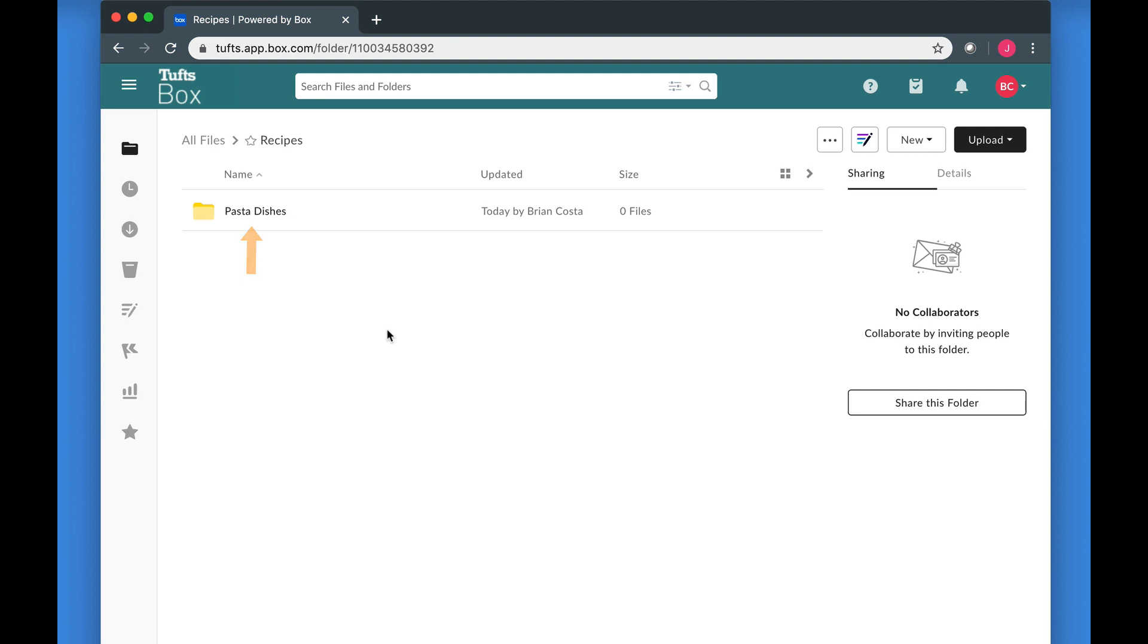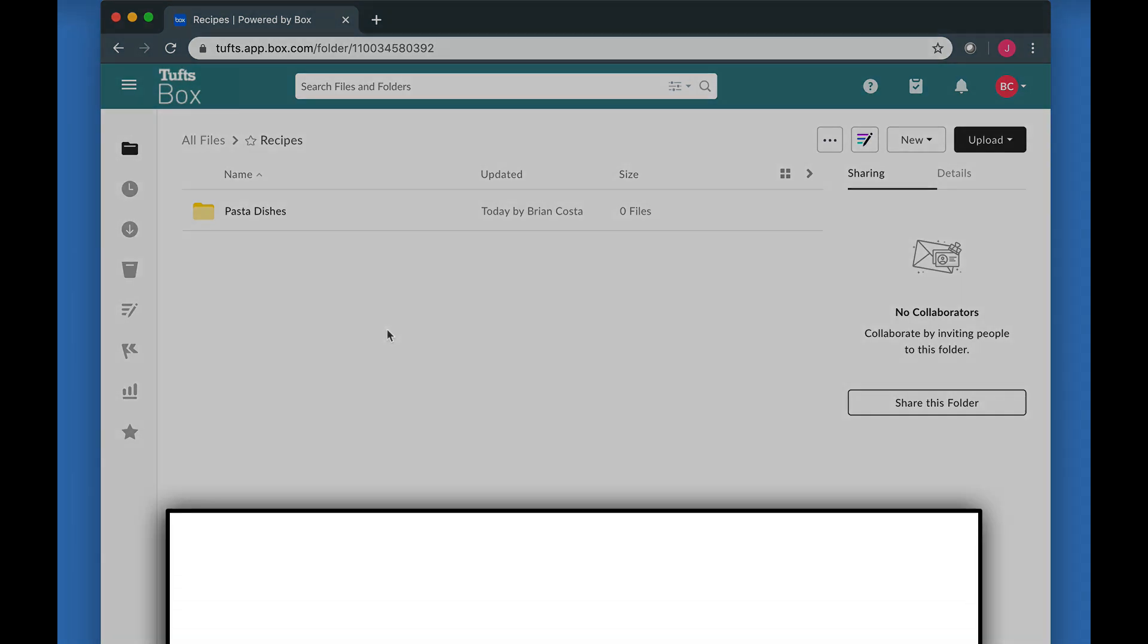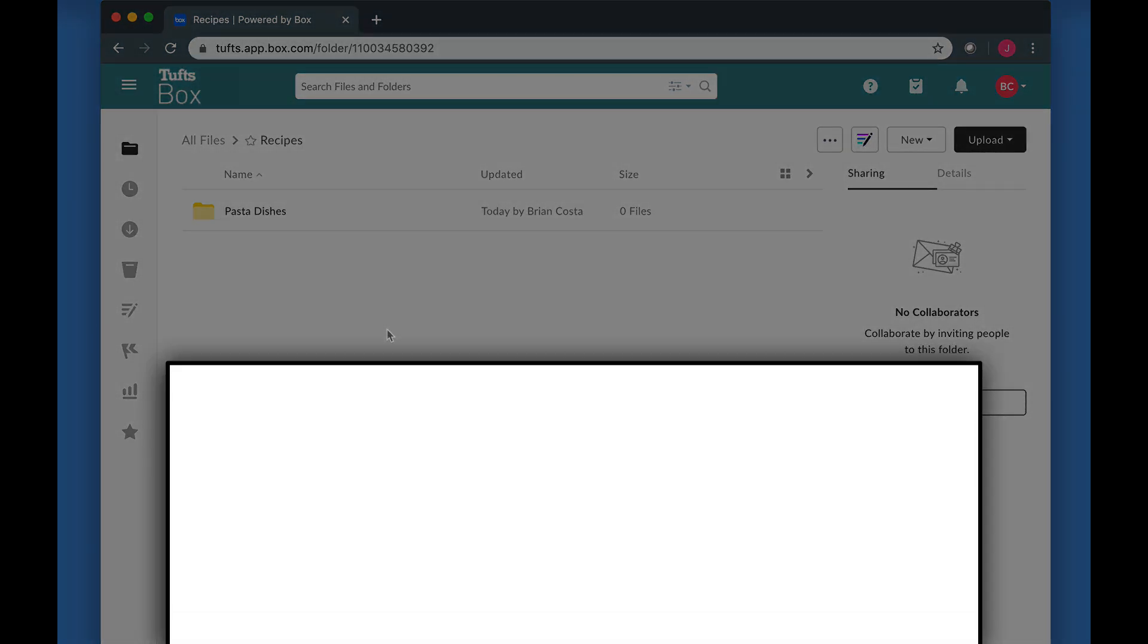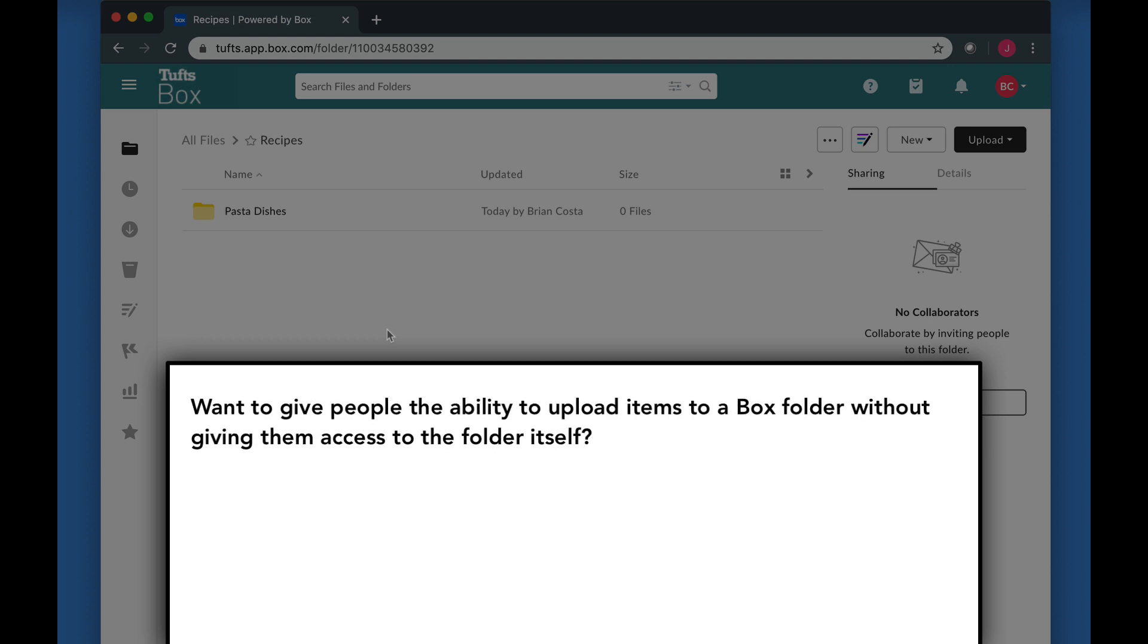If you plan to do this with a large number of people over an extended period of time, inviting each of those people as collaborators on the folder would be unrealistic. Also, for various reasons, you might not want the people who are submitting files to be able to see the contents of the Box folder. Luckily, there are ways to get around this.